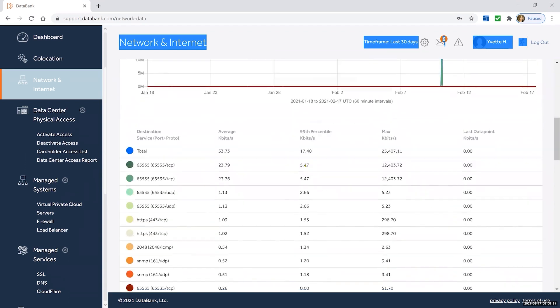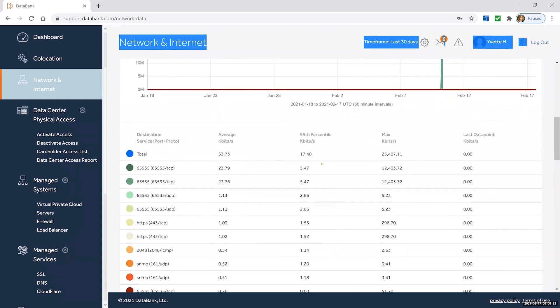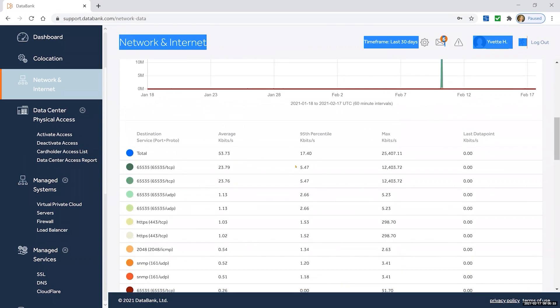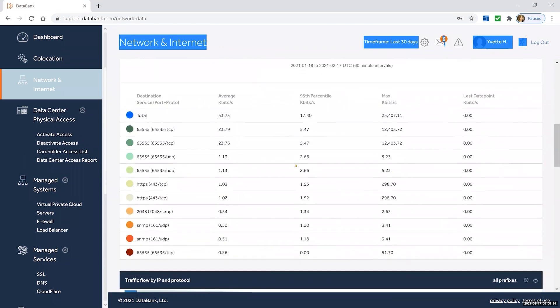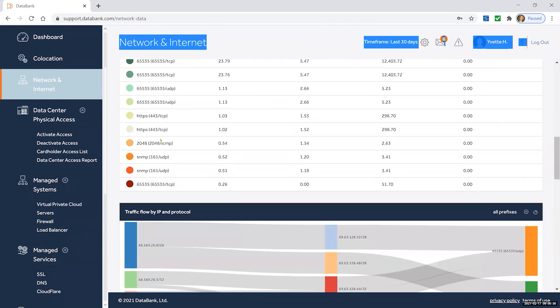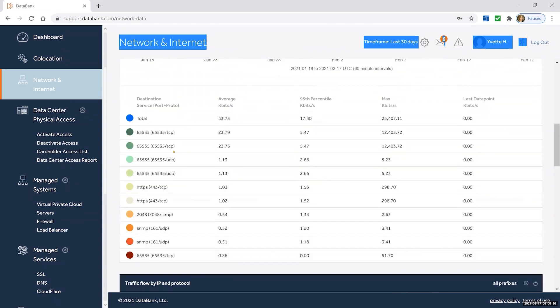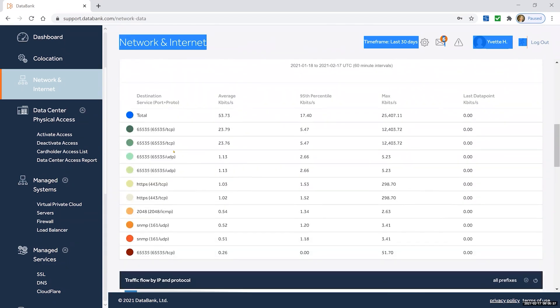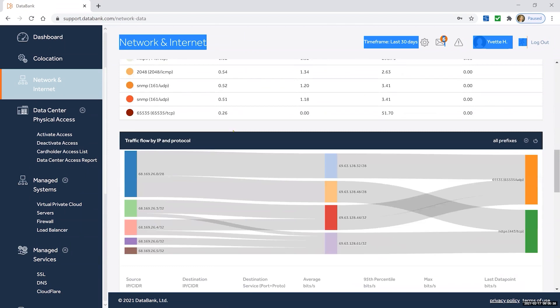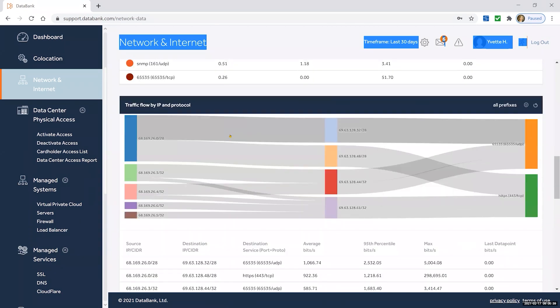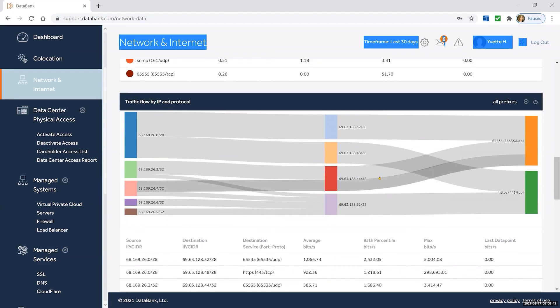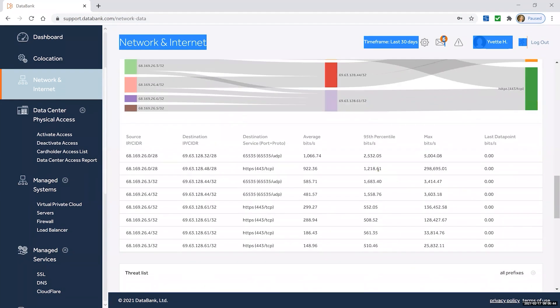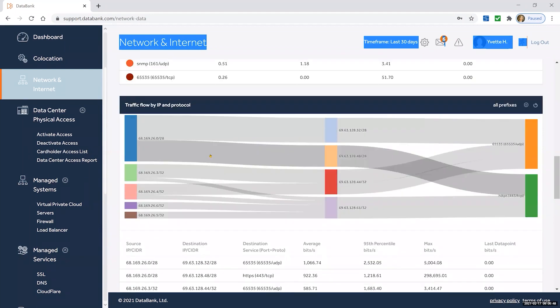You can see specifics for the traffic itself. What ports is it using? The traffic flow by IP and protocol. And you can see the actual detail here: the source and the destination.